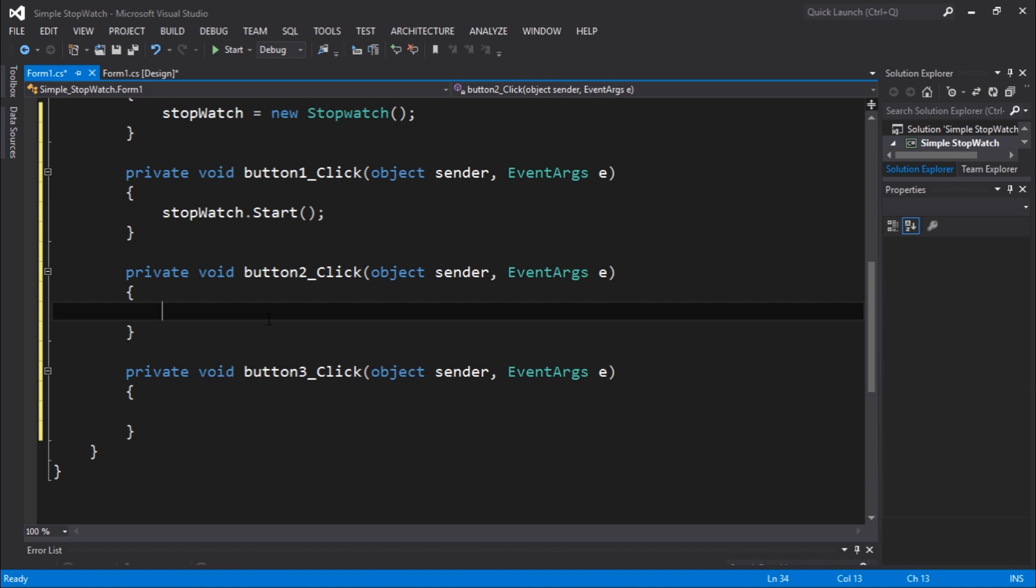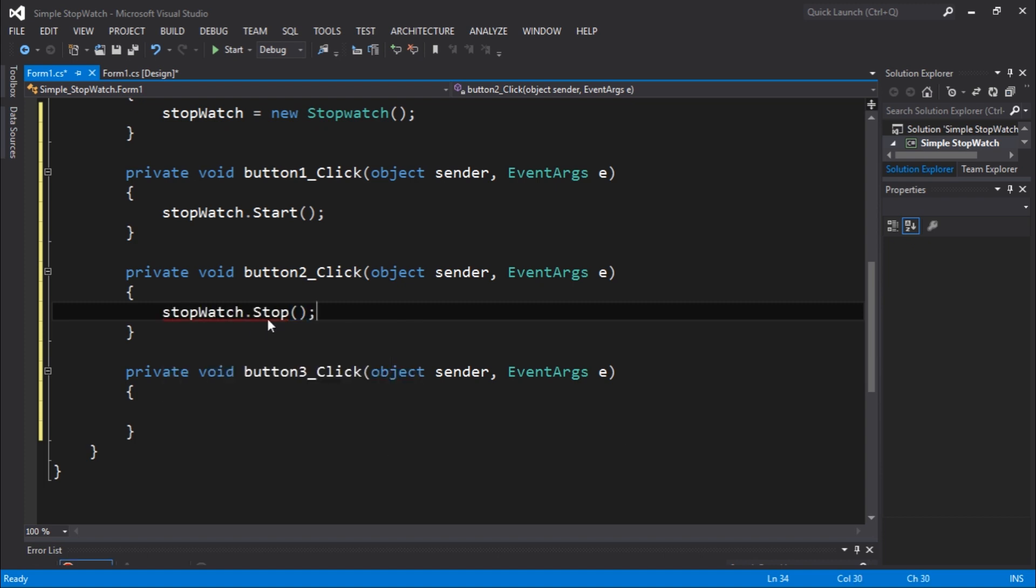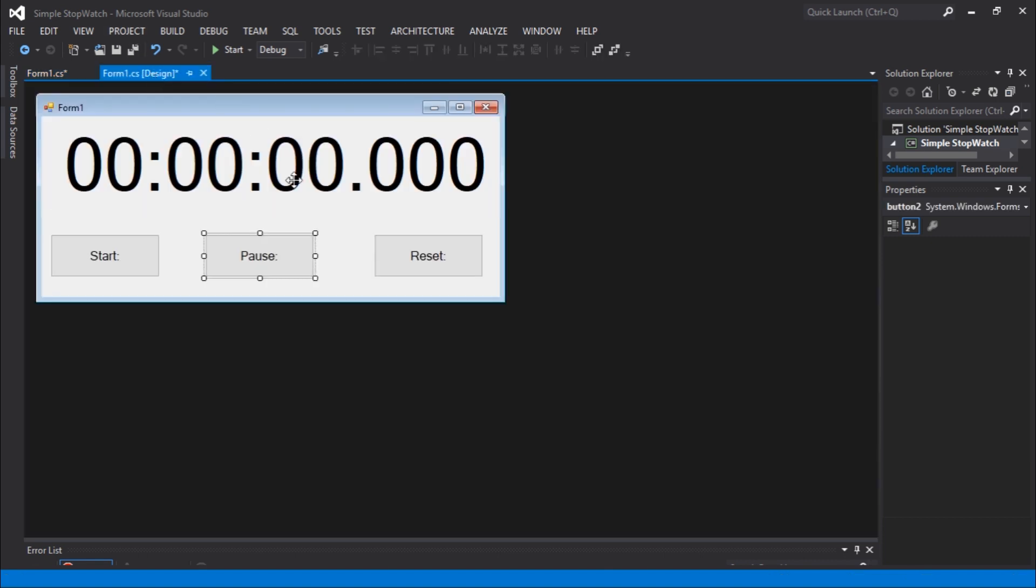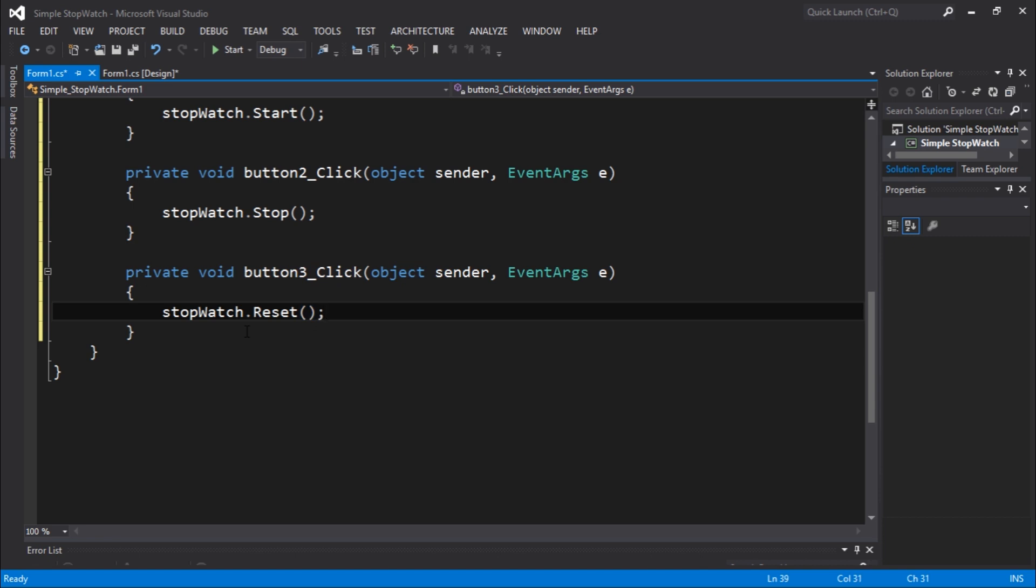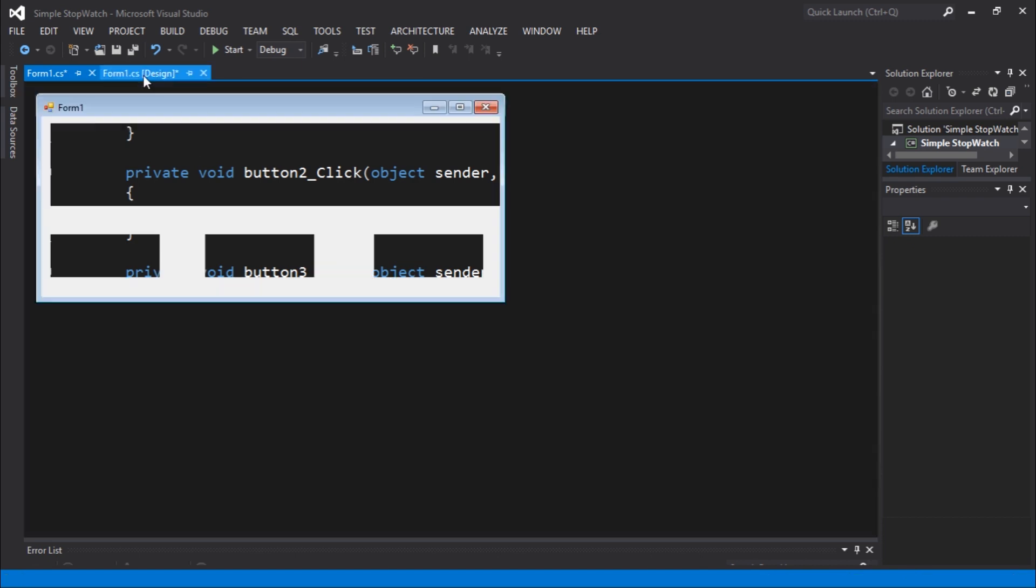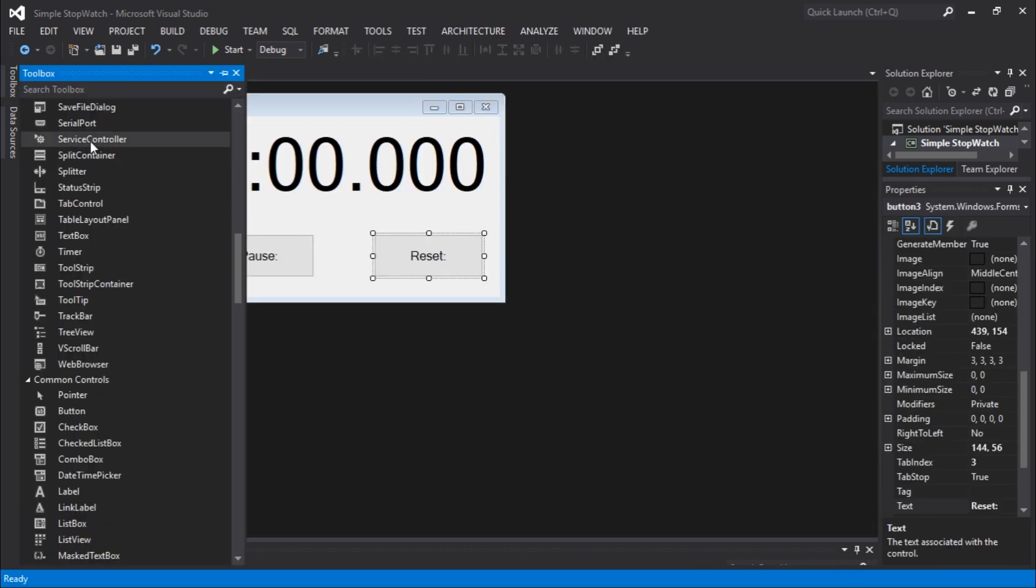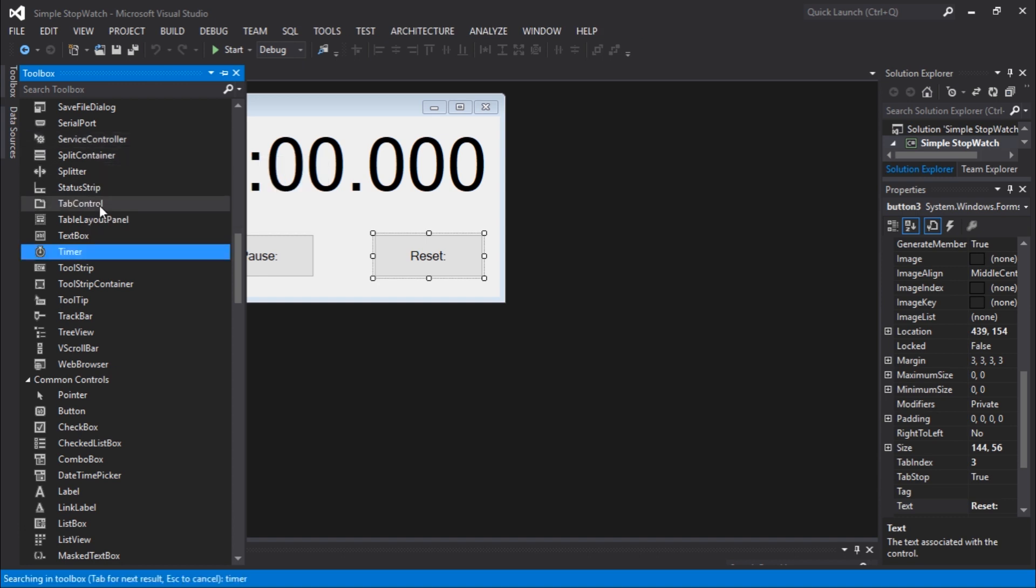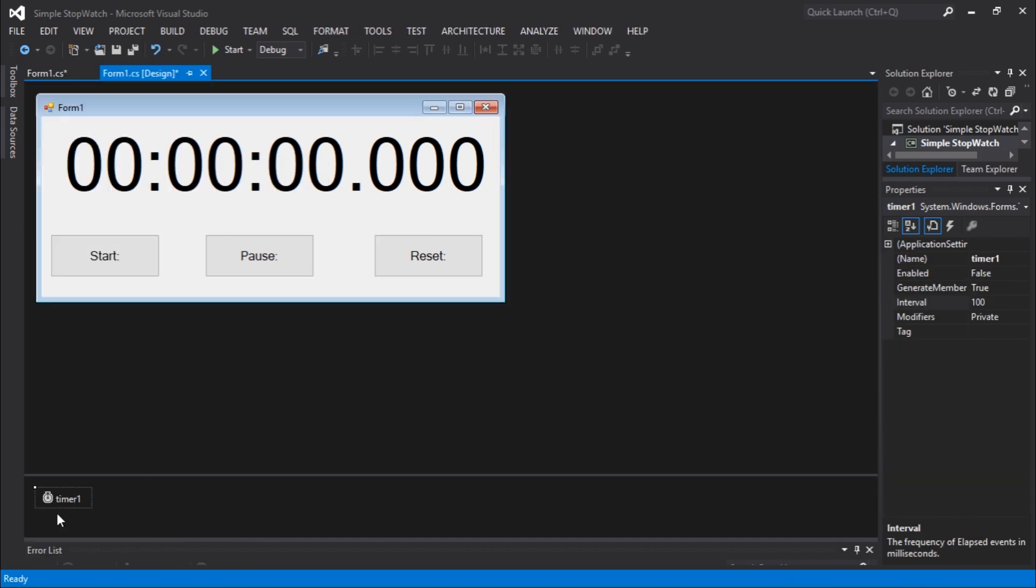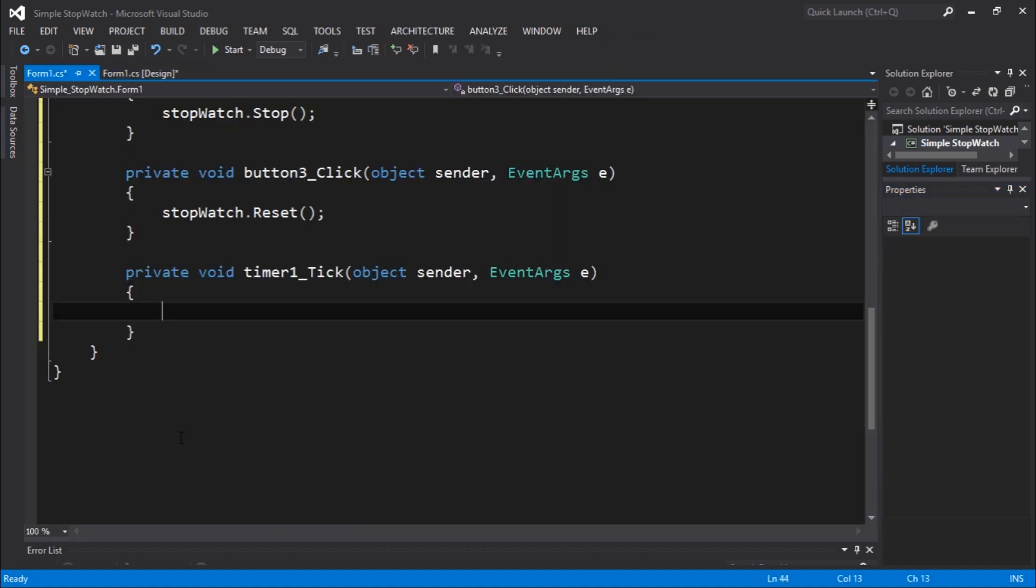In the pause we're going to pause, so stopwatch dot stop. In the reset, stopwatch reset. There you go. Now we need to add a timer. Let's do that. You guys know what we need to do is enable this. We're good to go. So go to tick.